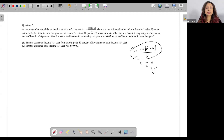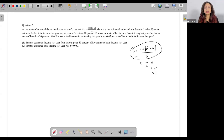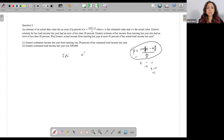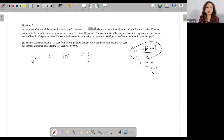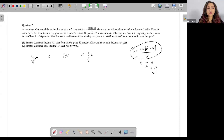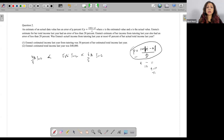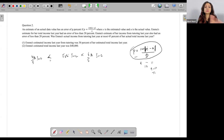Emma's estimate for her total income last year had an error of less than 20%. So basically, the estimate was lying within 20% of the actual. The estimate lies between 4/5 and 6/5 of the actual — or equivalently between 80% and 120% of the actual income. Her estimated income lies between 20% less and 20% more than her actual income.